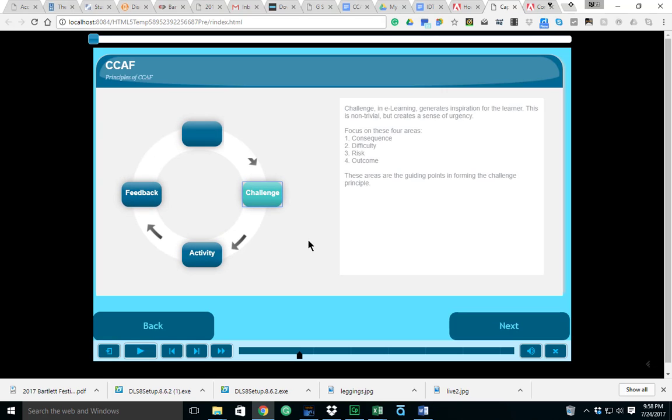The next principle is challenge. Challenge as far as e-learning is concerned is going to generate some sort of inspiration for the learner. It's non-trivial and it creates a sense of urgency. You want to focus on these four areas: consequence, difficulty, risk, and outcome. These areas are the guiding points in forming the challenge principle.